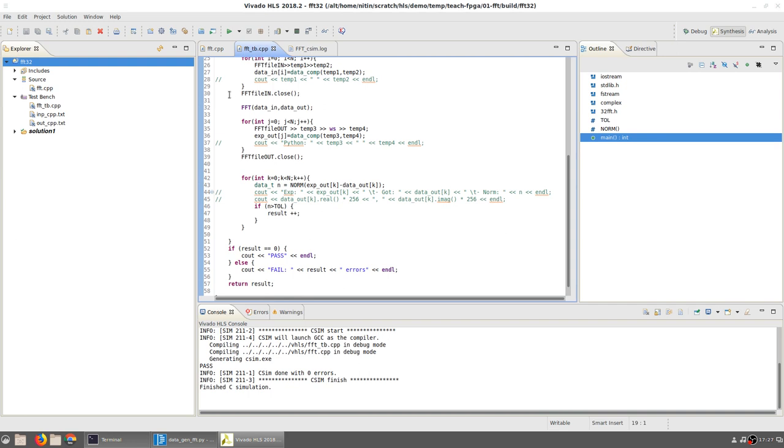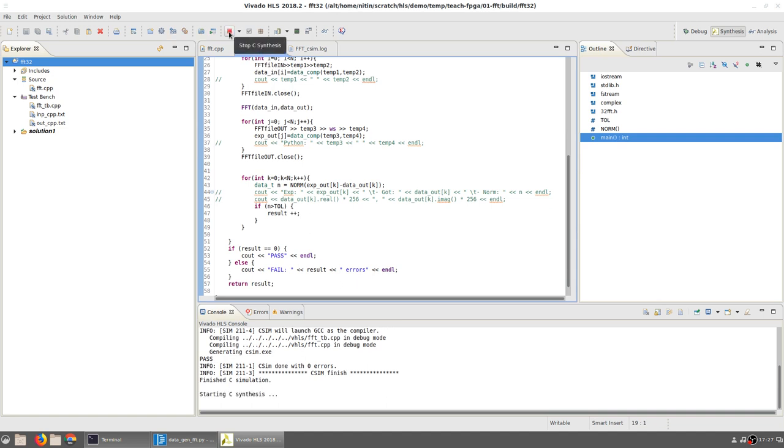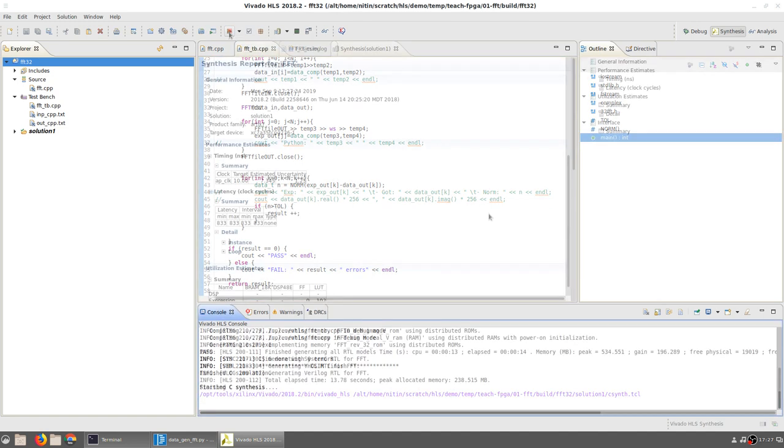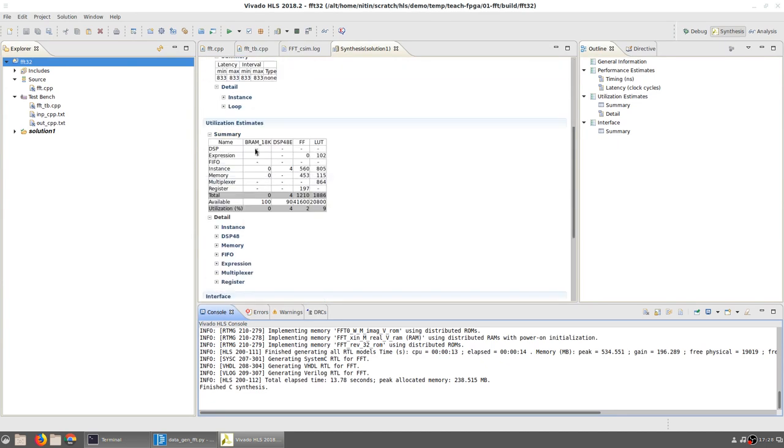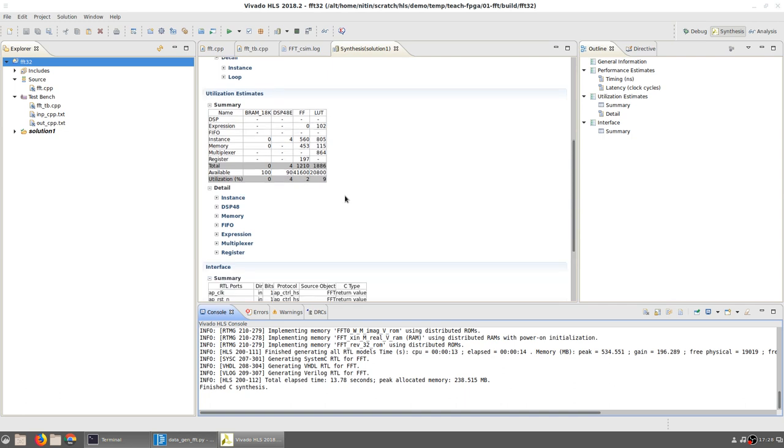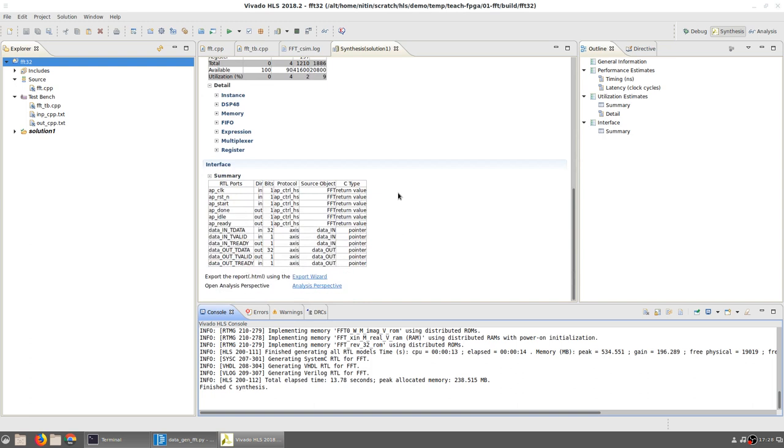Now that we are comfortable that the C simulation passes and is doing the correct thing, we can run C synthesis. After a short while, the synthesis report for the FFT function pops up. We can see that the target clock period that we had set was 10 nanoseconds, and the system was actually able to achieve an estimated 7.3 nanoseconds. The latency and initiation interval are 833 clock cycles. Keep in mind that we have not applied any optimizations, so this number is not surprising. The resource usage—once again, we have not applied any kinds of optimizations, so there is nothing specific to expect.